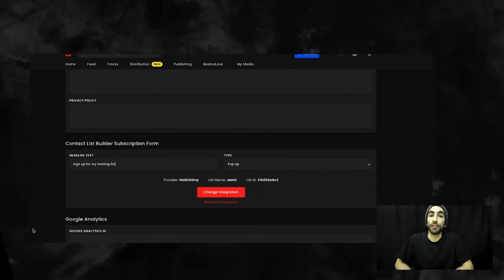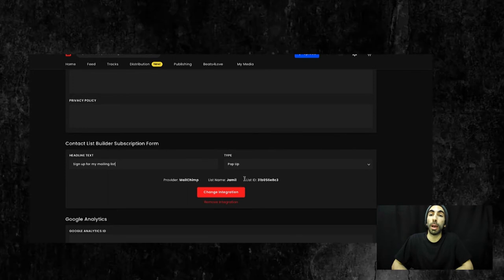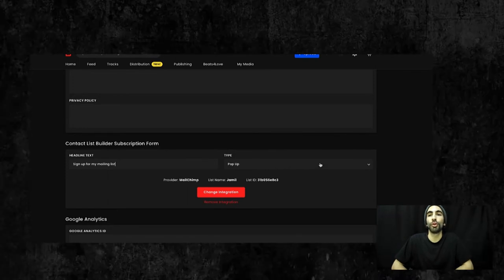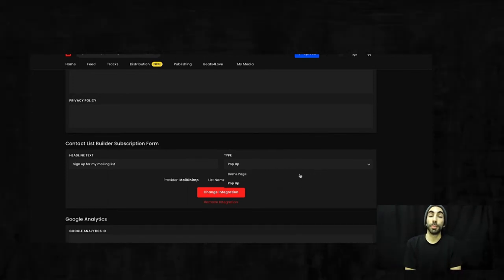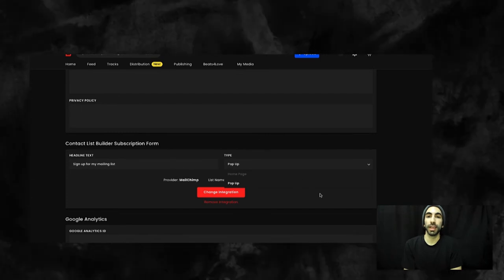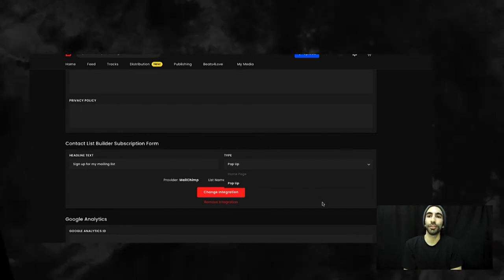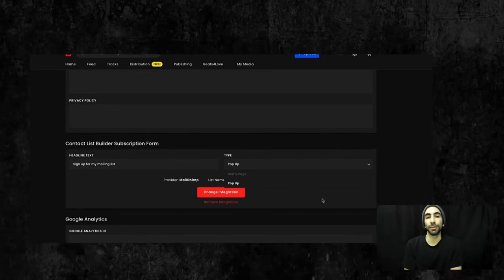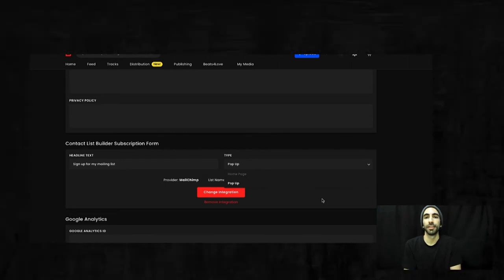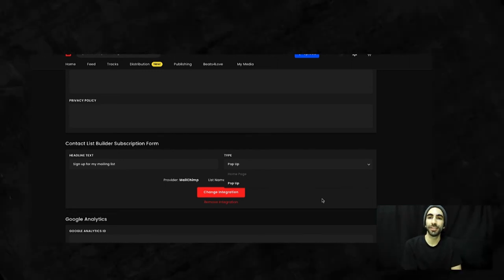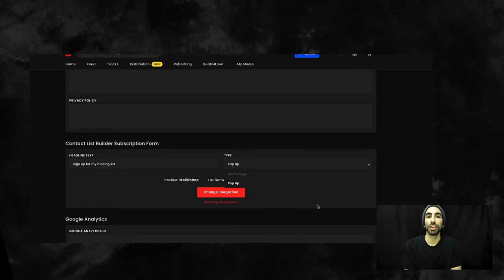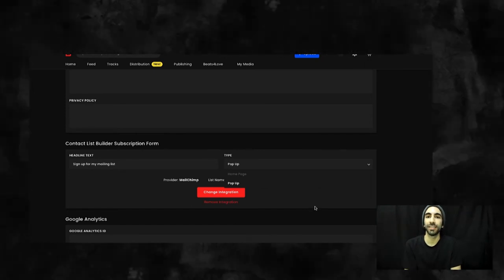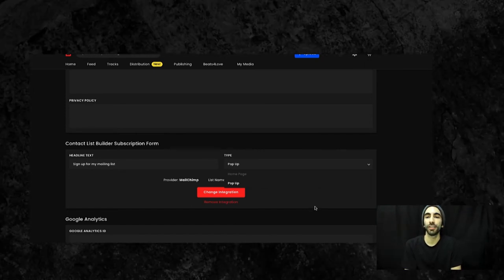After that, you can choose the type. The two options here are pop-up or homepage. With pop-up, when visitors load up your page, they'll get the sign-up form and can either enter the info or exit out to continue browsing your site. With homepage, the sign-up form will appear as a section in your homepage just like the licensing info section or services section.